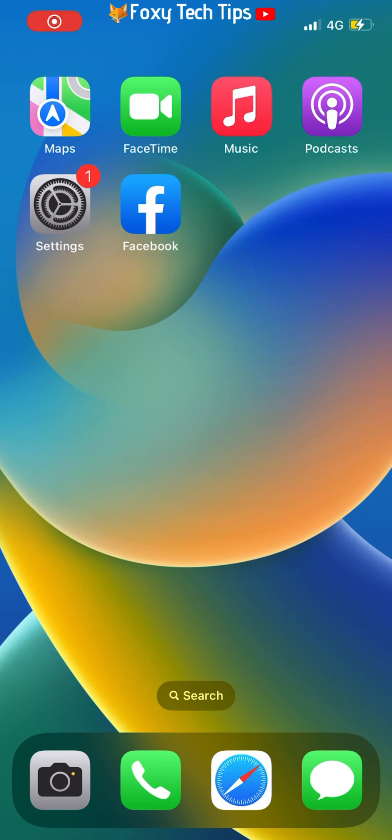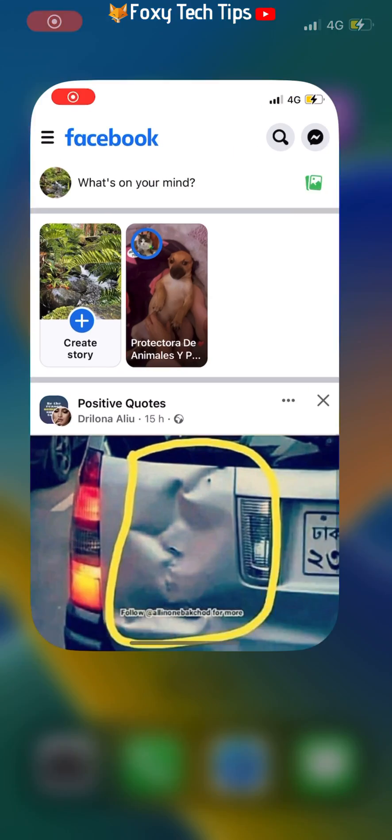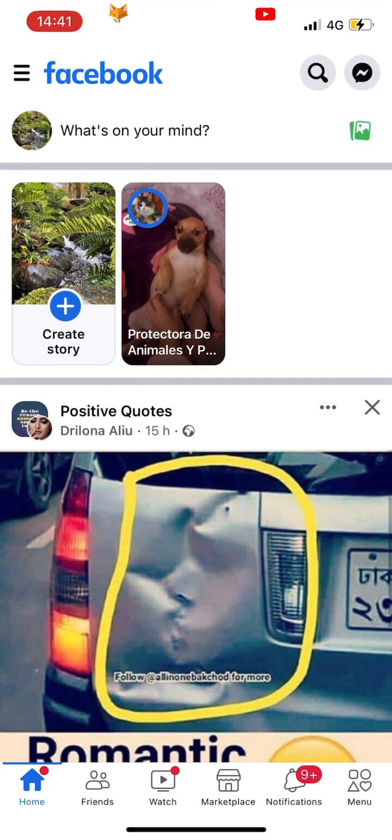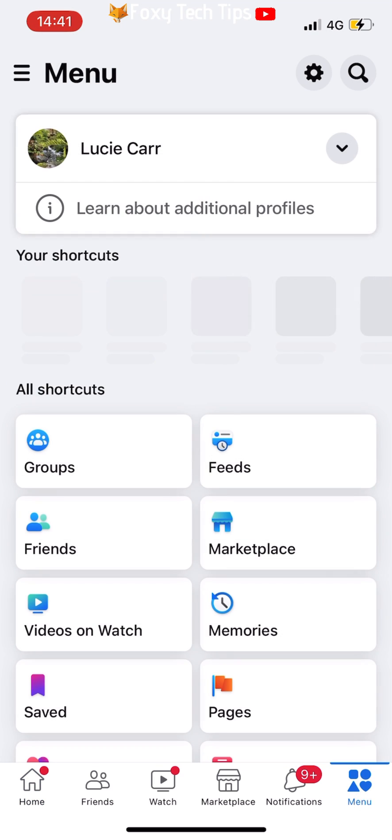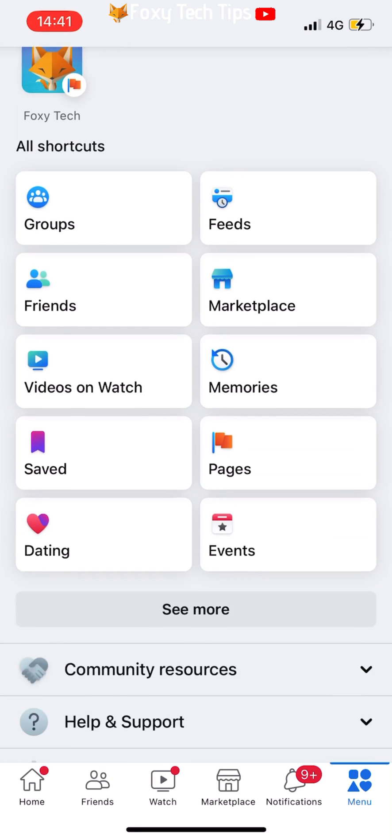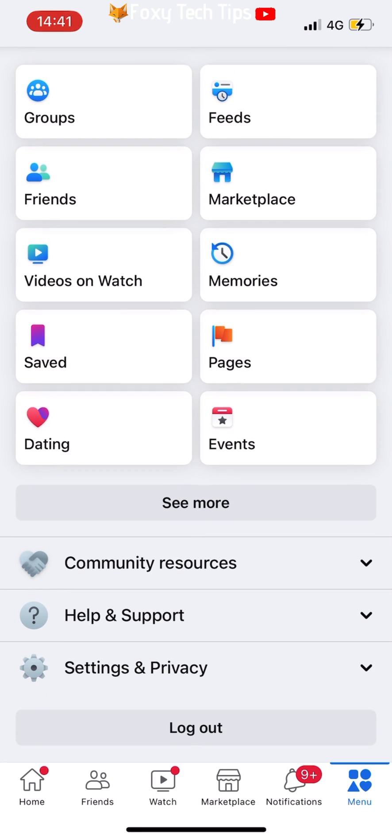Open up the Facebook app and tap on the menu button at the bottom right of the homepage. Scroll to the bottom of the menu and tap logout.